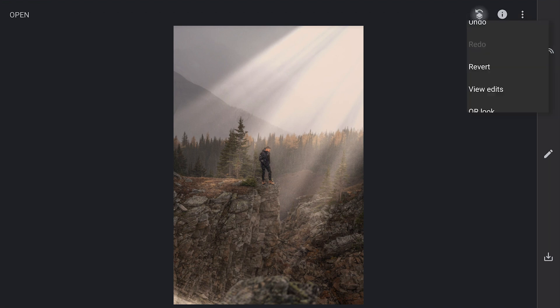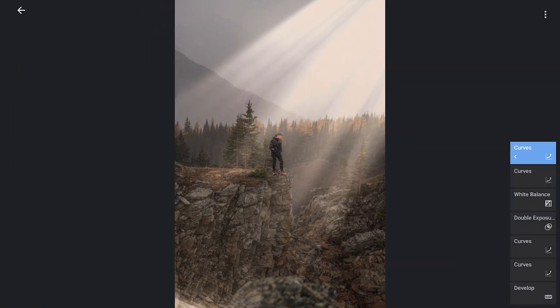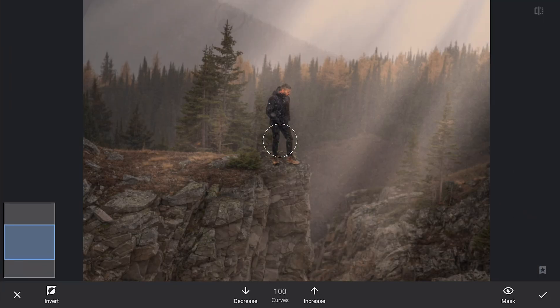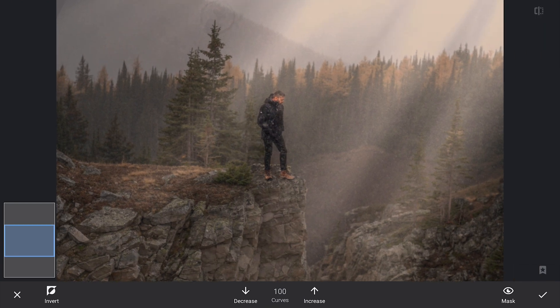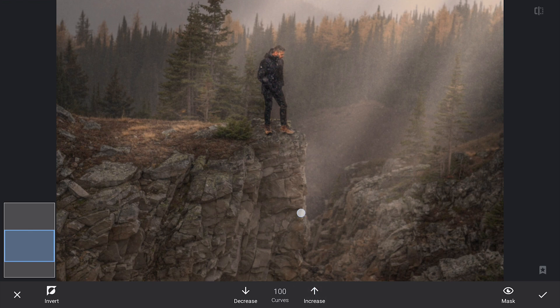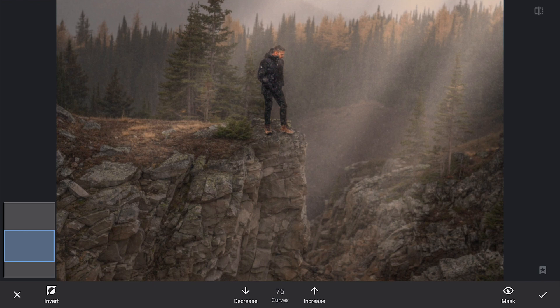Then I will head over to the masking screen and zoom in to work on the details. I will carefully brush over the parts where the sunrays are hitting, making sure to blend the effect smoothly. This step helps to refine the highlights and ensures they look more integrated with the rest of the image.